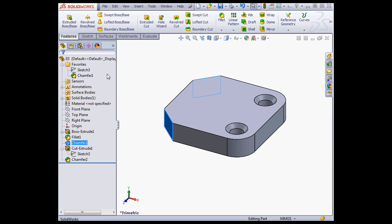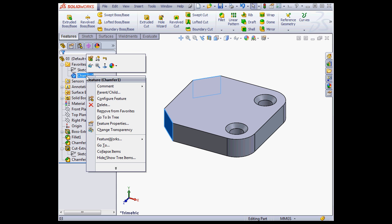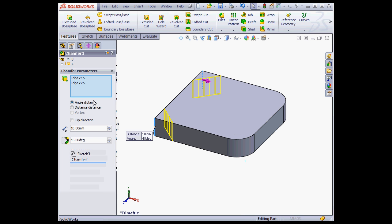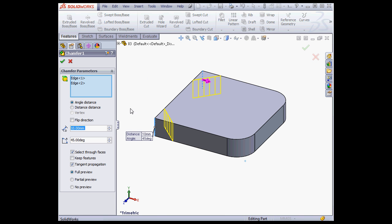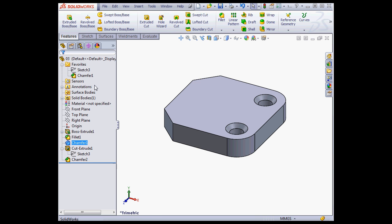So basically, the Favorites folder stores a shortcut to the file. Let's right-click on the Chamfer, select Edit Feature. Make some edits and click OK or just cancel out. The shortcut in the Favorites folder points you, of course, to the current updated file.